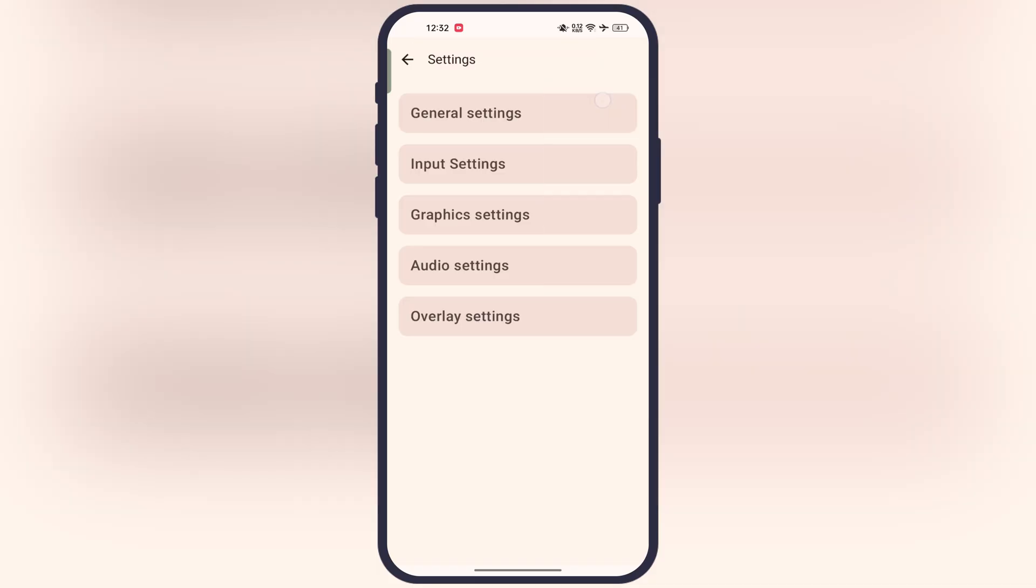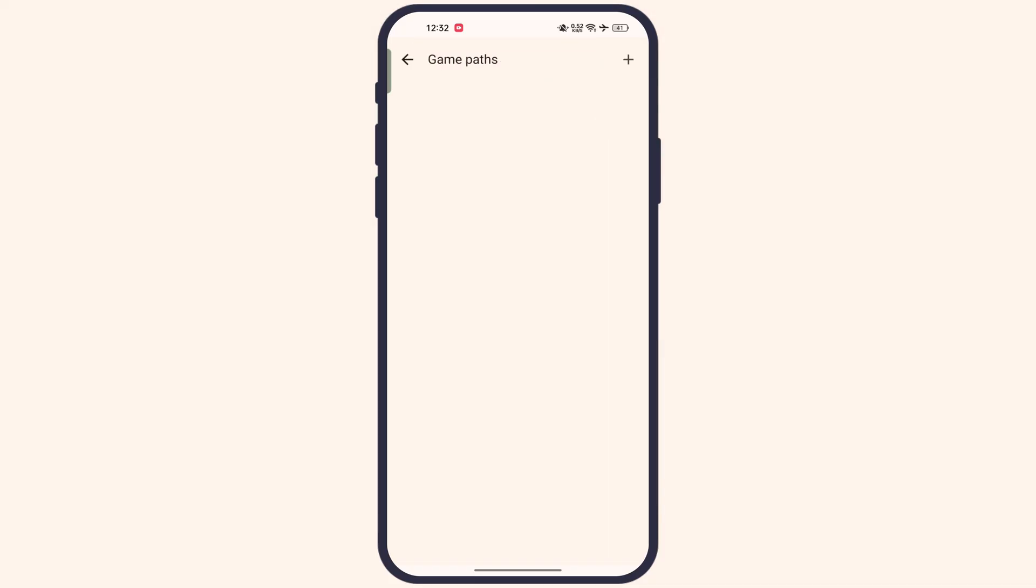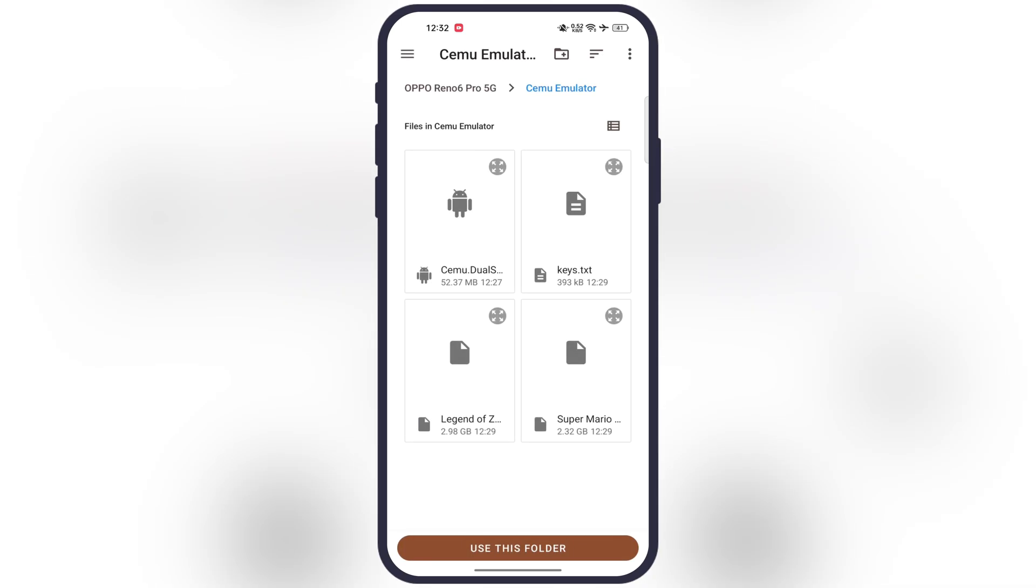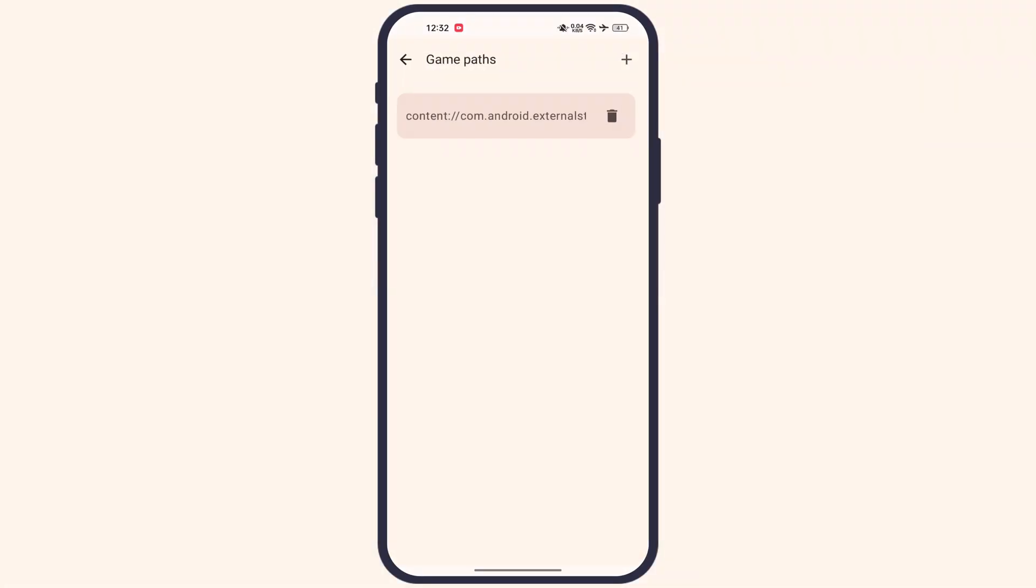Now to import the games, tap on three dots, then go to settings, then general settings, then add game path. Now hit the plus icon at the top. Now we have to locate and select the folder where all the Wii U games are stored. Once you reach the folder, hit use this folder, then hit allow.